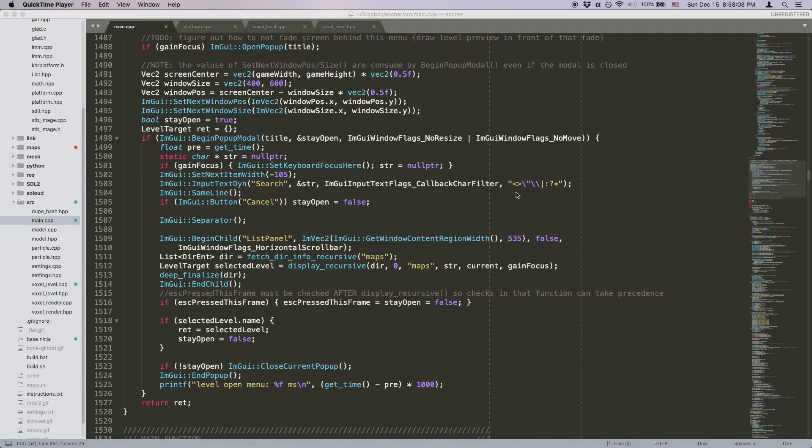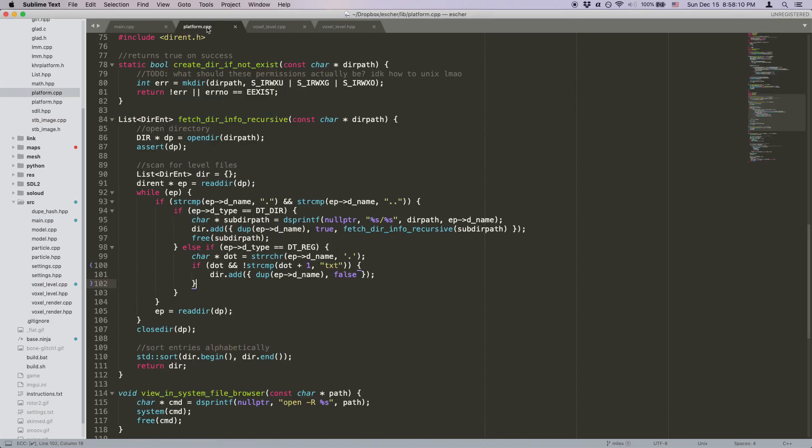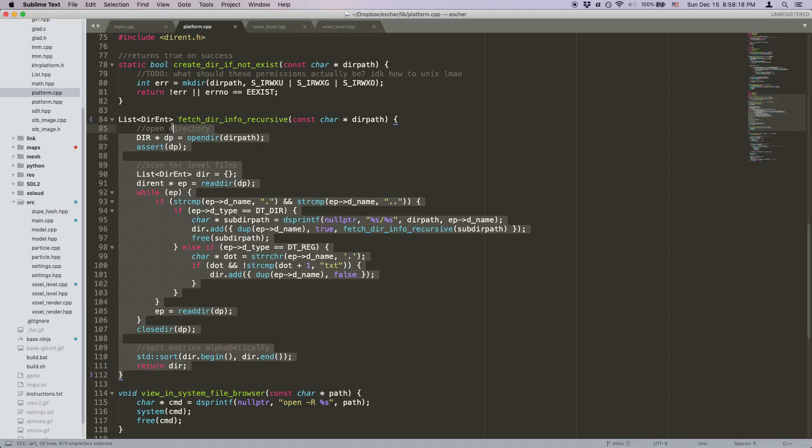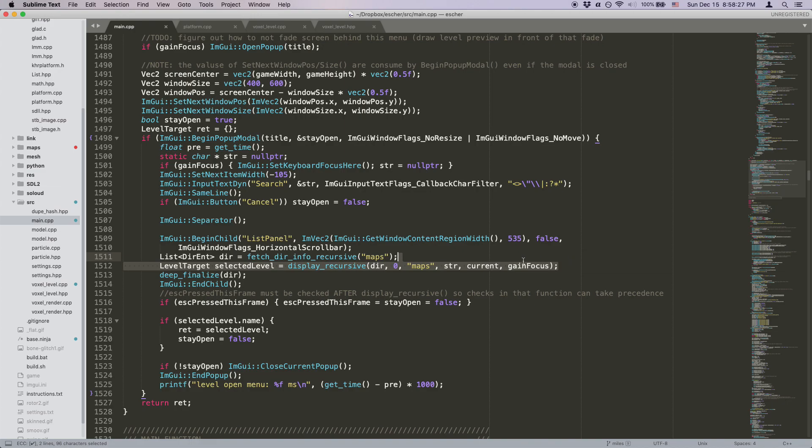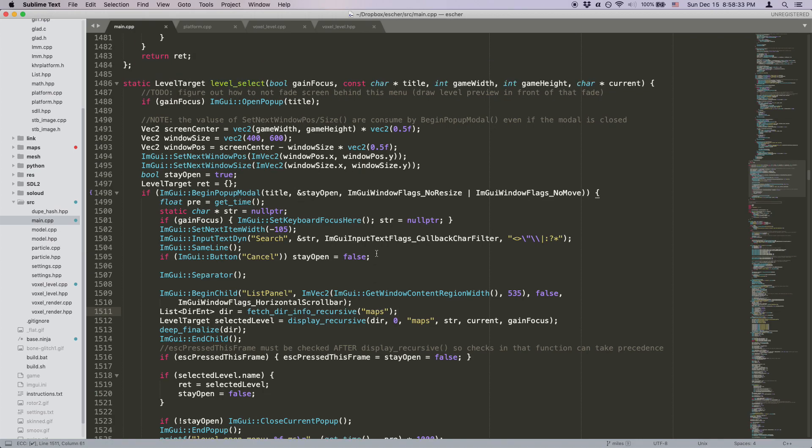Now, there's a few things I'd like to note about how this is implemented in code. First things first, about performance. To keep the level list in sync with the file system at all times, we actually scan the entire maps directory every single frame and regenerate the UI each frame based on that. Intuitively, this seems wasteful and slow, but it turns out it's actually totally fine. It consistently takes about 0.8 milliseconds, which is about a 20th of a frame, so no problem there.